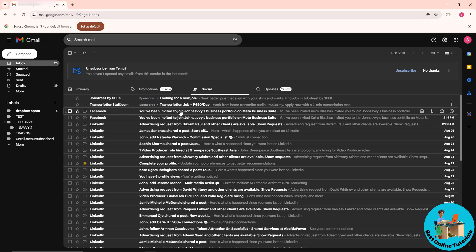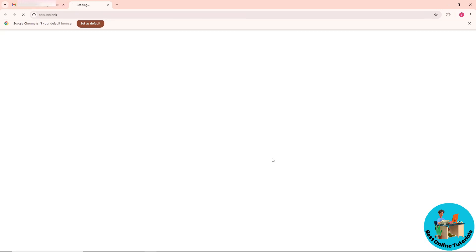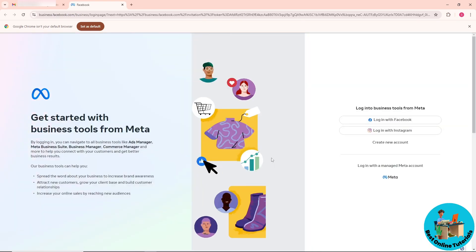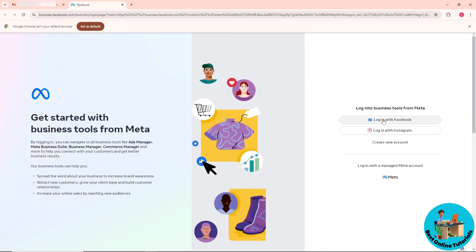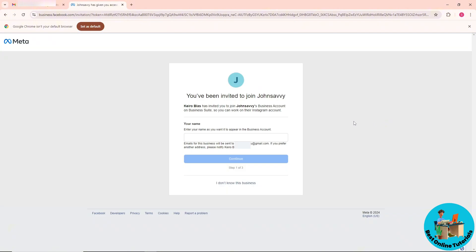Click on that invitation, and from here just simply click on 'Get Started.' After that, just simply click on 'Log in with Facebook' and log in to your account.